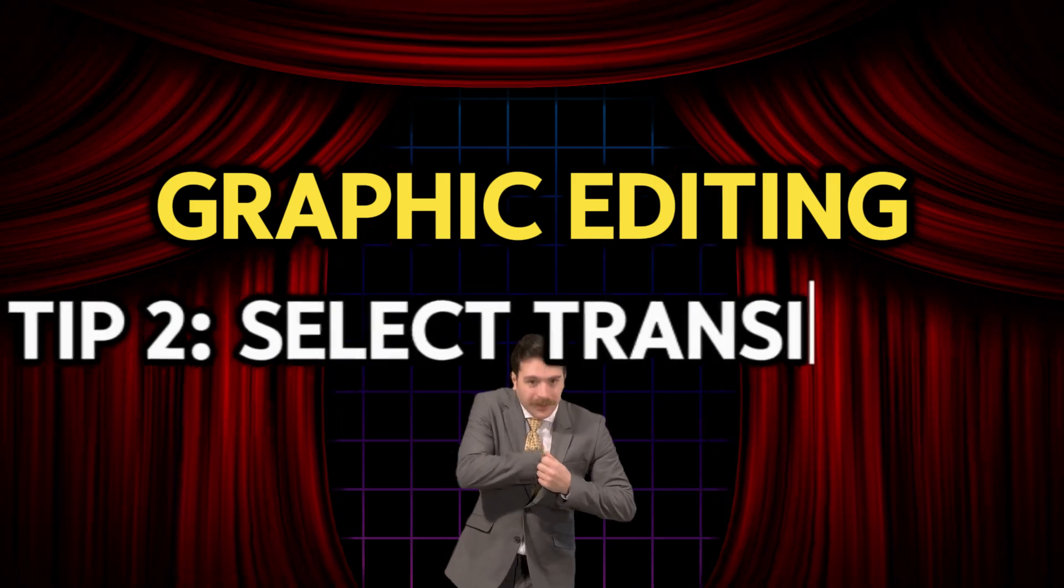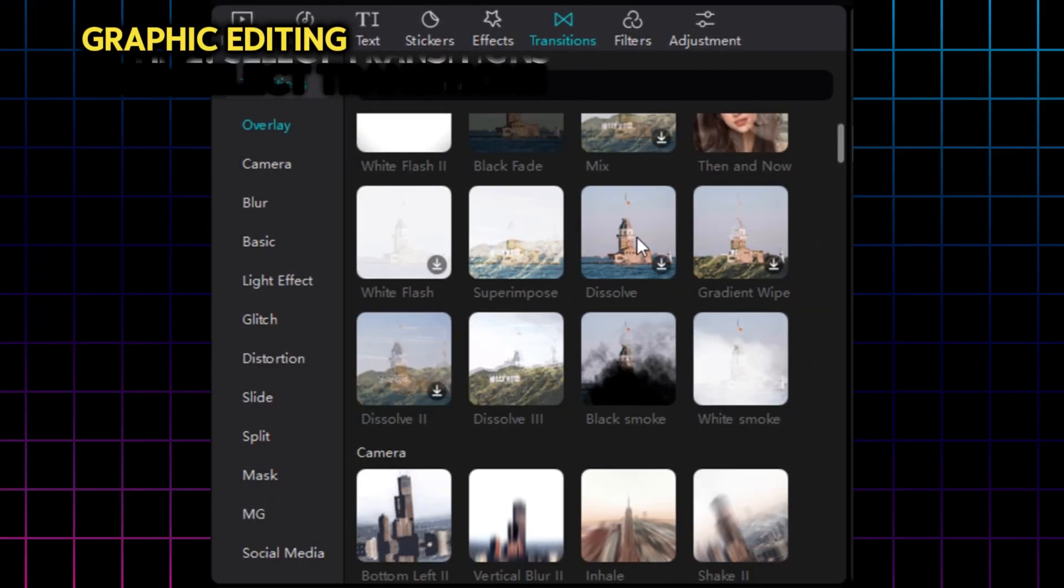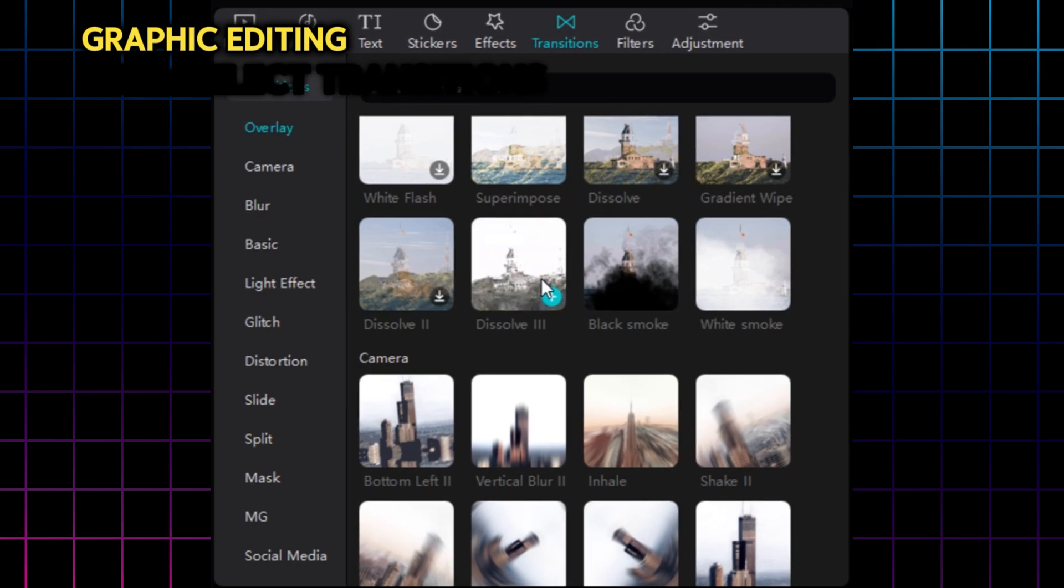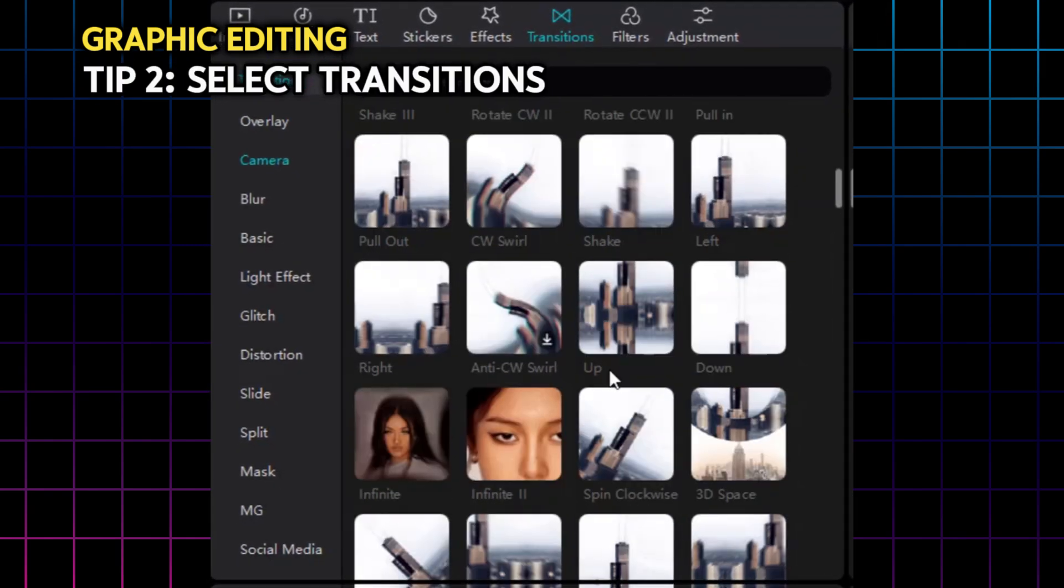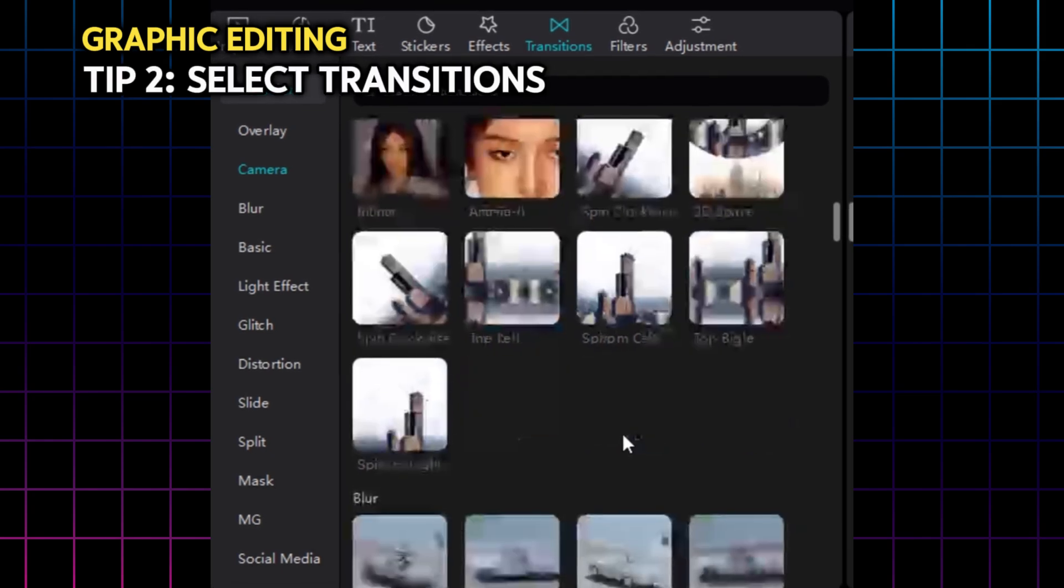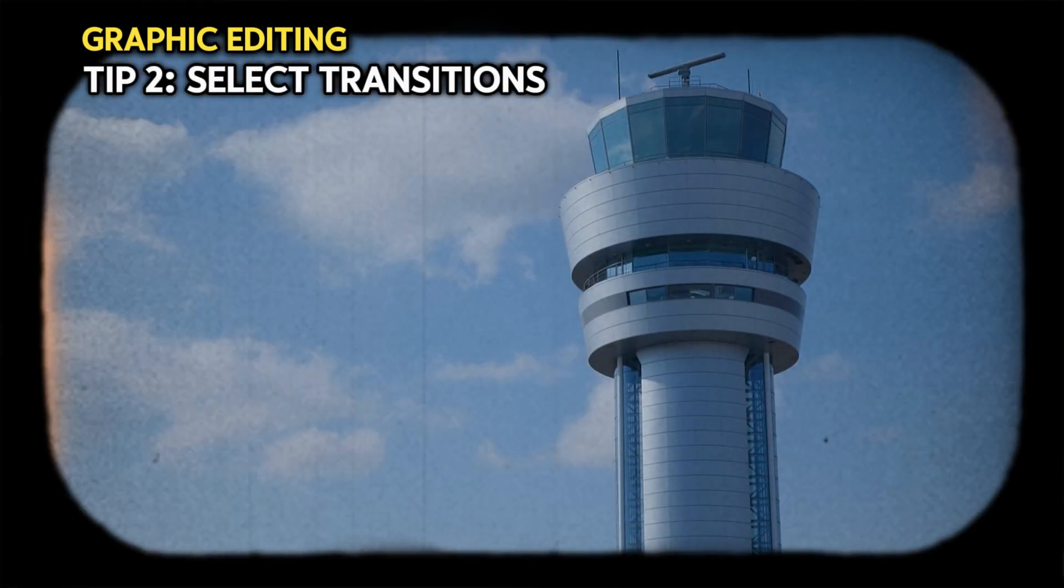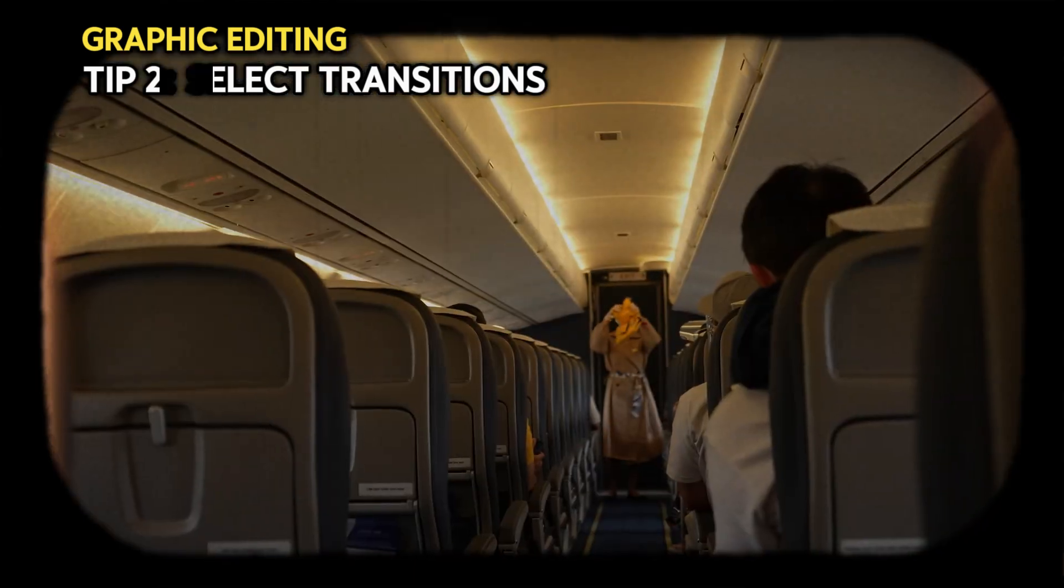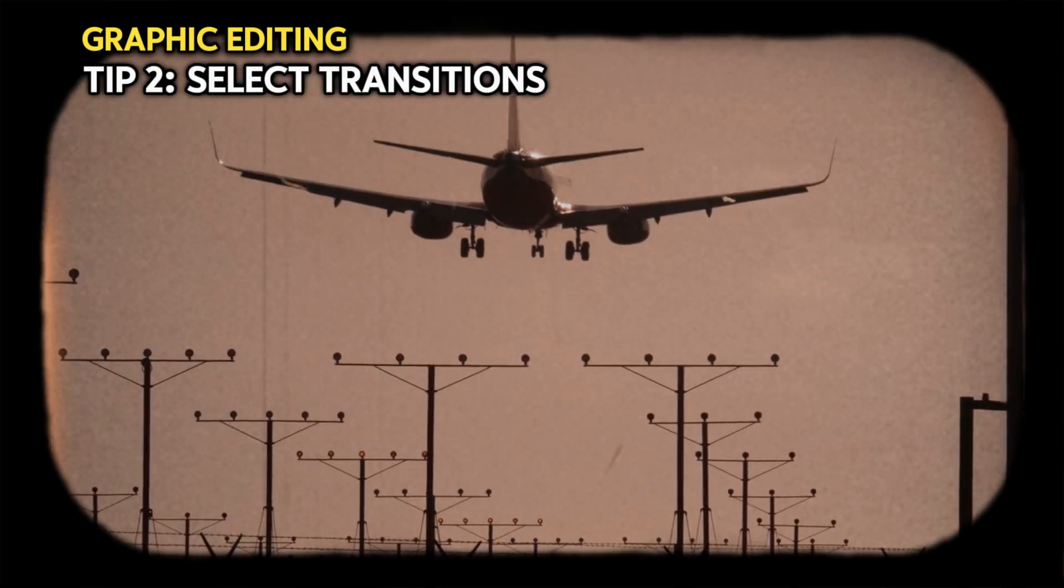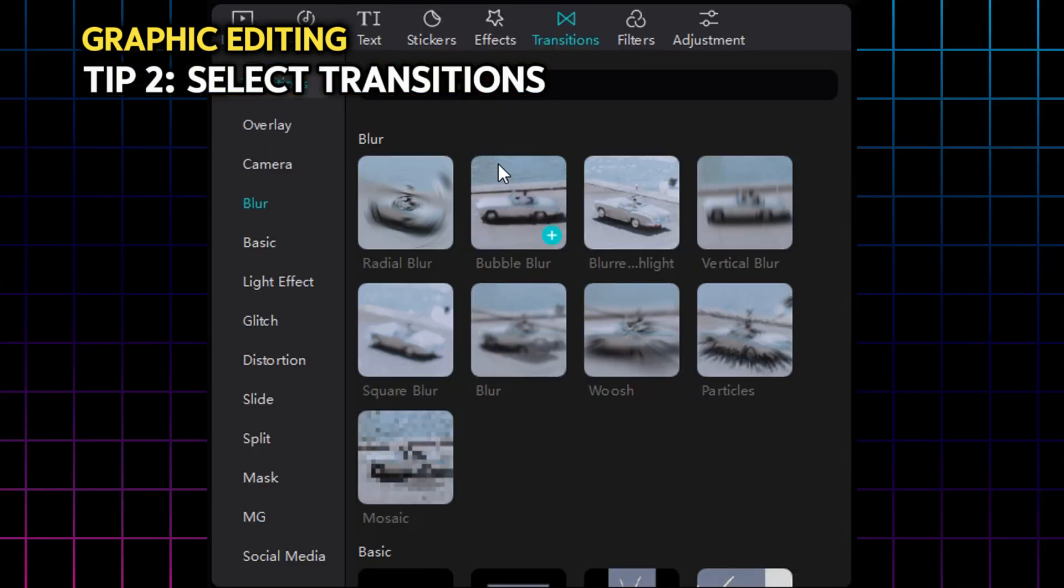Tip number two. Select your transitions. What I mean by this, you have dozens of transitions at your disposal on CapCut. It can even be sometimes hard to choose between them. Well, that's exactly my point. In all those presets, there are a couple that are super underrated. And what I like about them is that they can be combined together in a series of sequences and be used along your story.